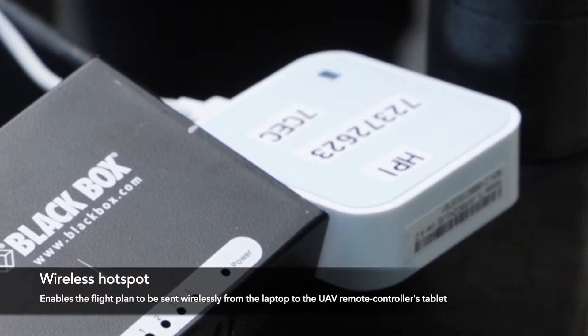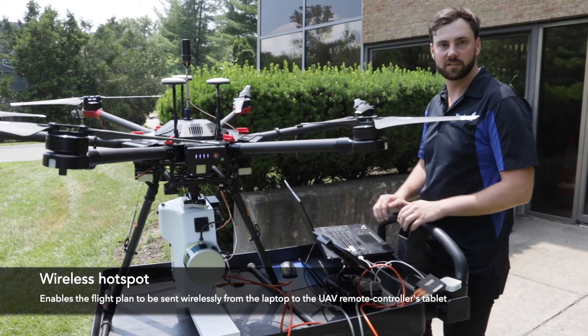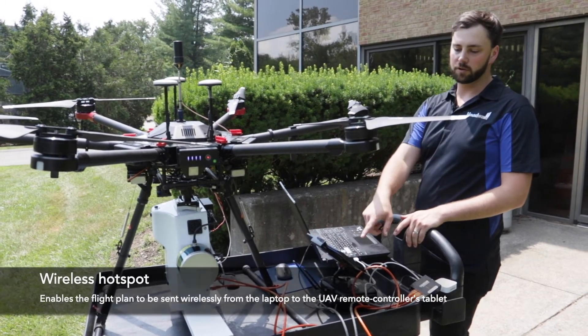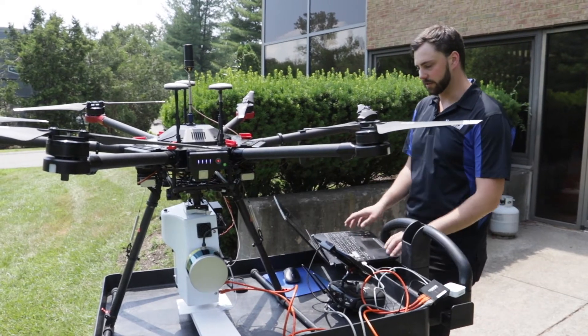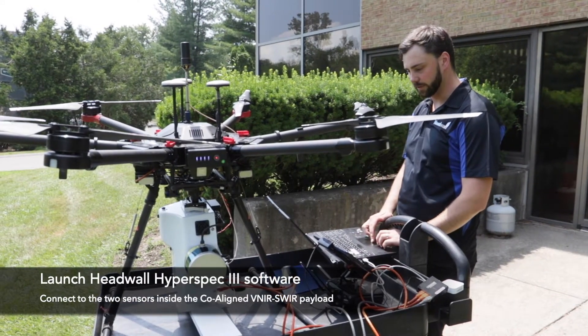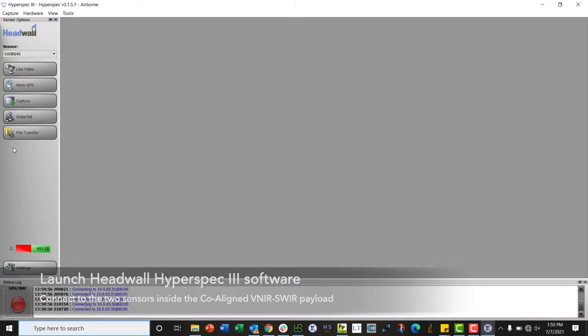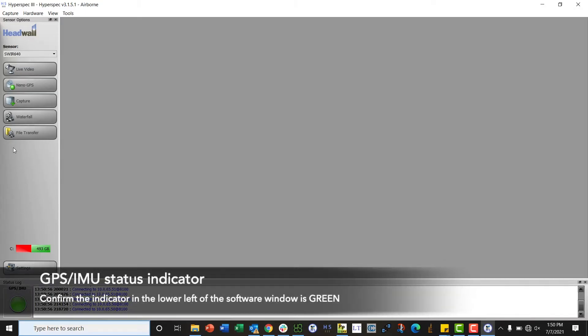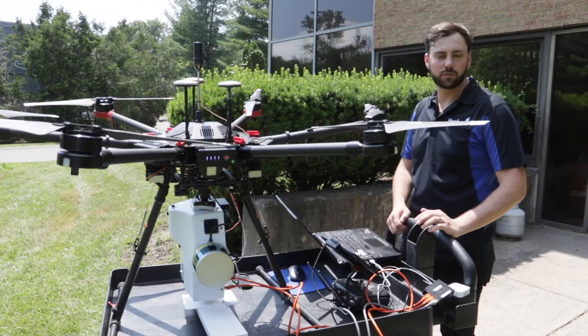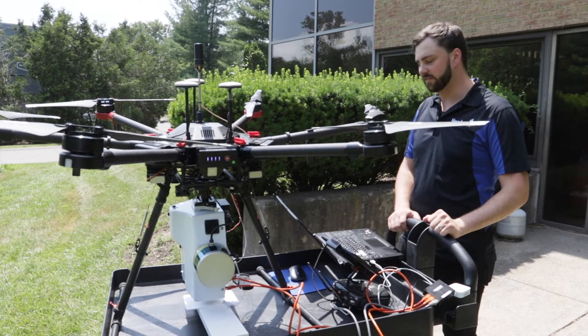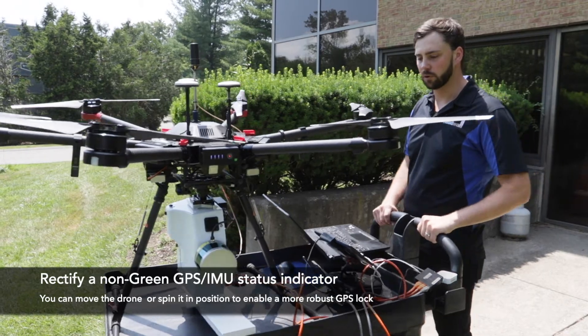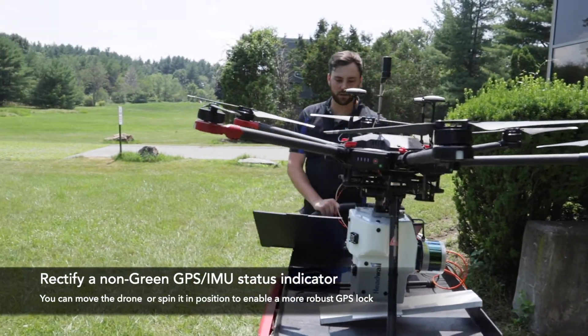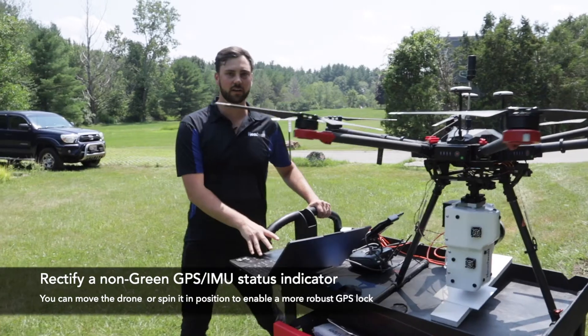We also have a TP-Link wireless hotspot so that we can have the tablet and the computer attached to the same wireless network to send the flight plan from the computer to the tablet. First thing I'm going to do is launch my HyperSpec 3 software. The first thing I look for is the bottom left corner, there is a GPS/IMU status icon. If that is green then we're good to go. If it is yellow it means that it doesn't have enough satellites or it doesn't have a GPS lock yet.